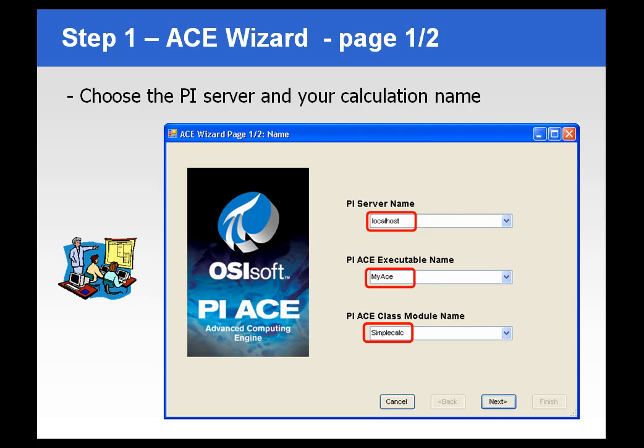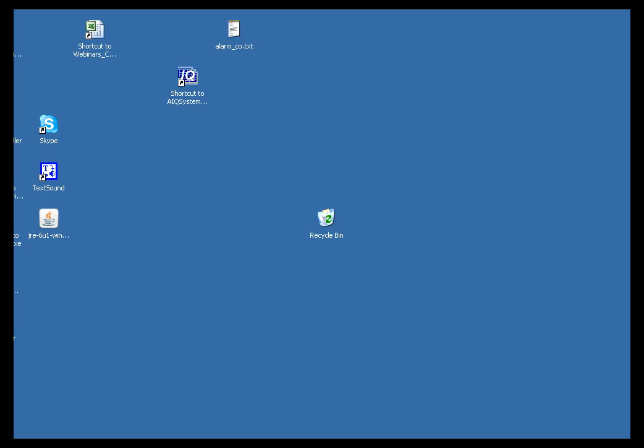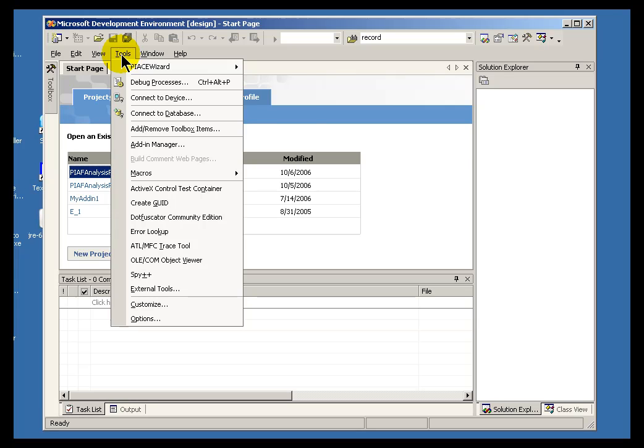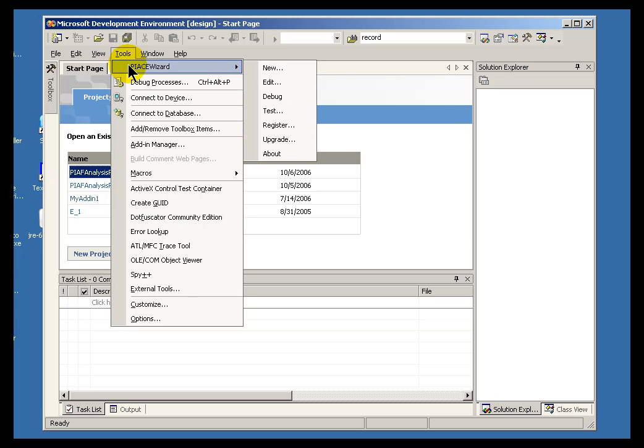I am going to go ahead and open up a copy of Visual Studio .NET. And this is actually already started up. And what I would like to do is go ahead and choose Tools and within Tools choose PI Ace Wizard. I am going to do a new Ace Calculation.